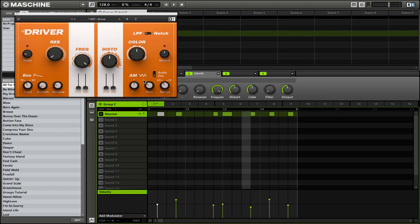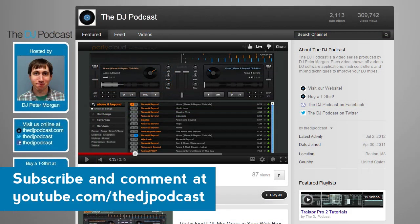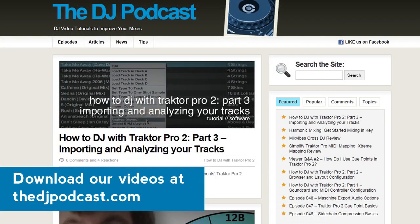So that is a quick overview of how VST plugins work within Native Instruments Maschine. If you'd like to learn more about Maschine, check out youtube.com/theDJpodcast or theDJpodcast.com. Thanks.